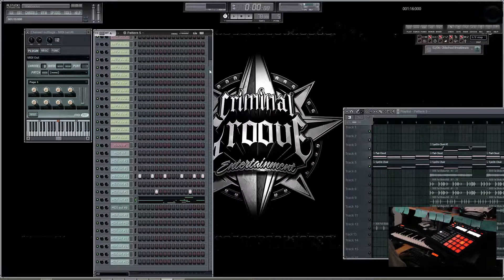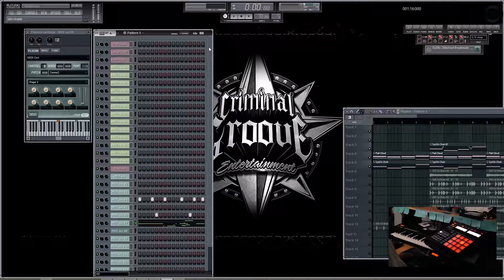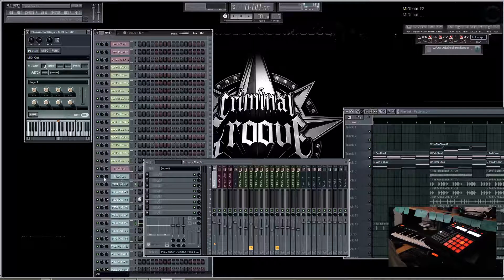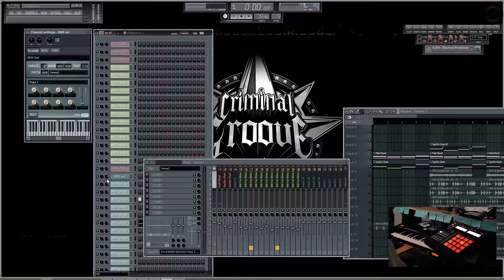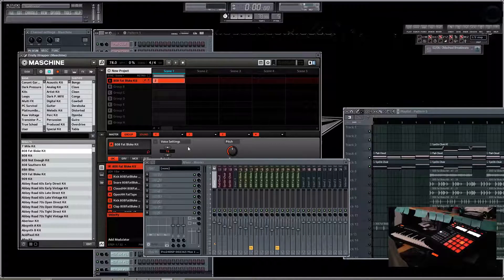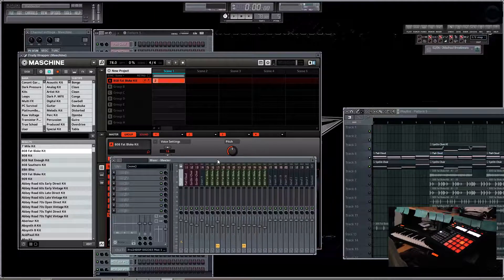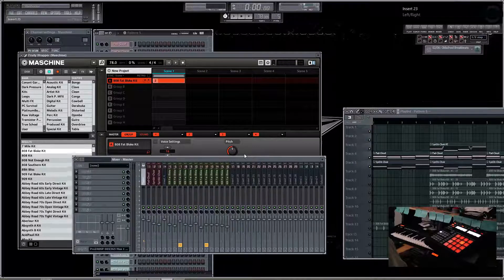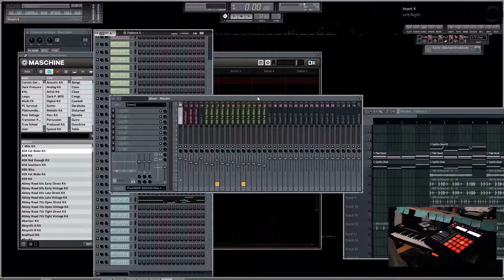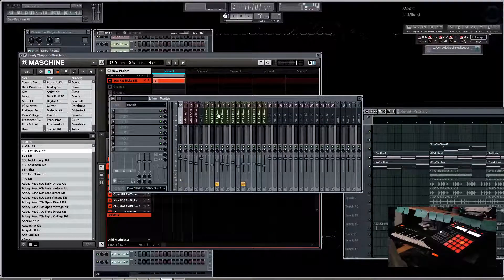Using this particular method, you have to take note that all of the sounds that you are triggering are coming out of the same mixer channel that your machine is set to. So in order to mix your drums within the FL Studio mixer using this particular method, you have to route your machine first to its own mixer channel.